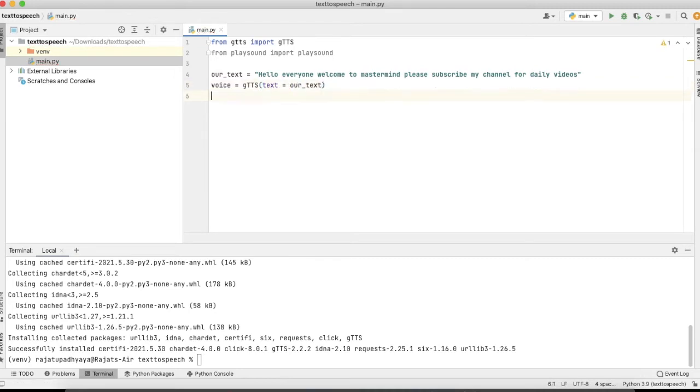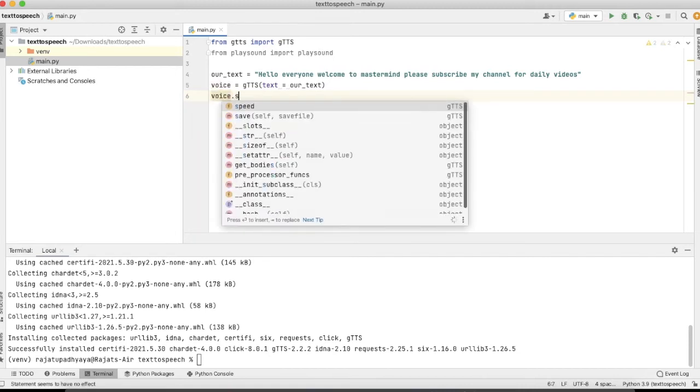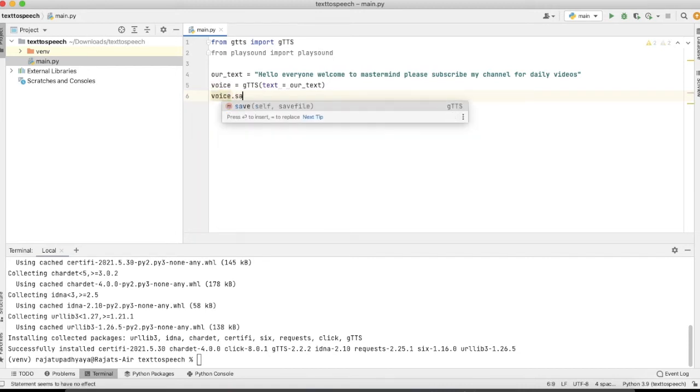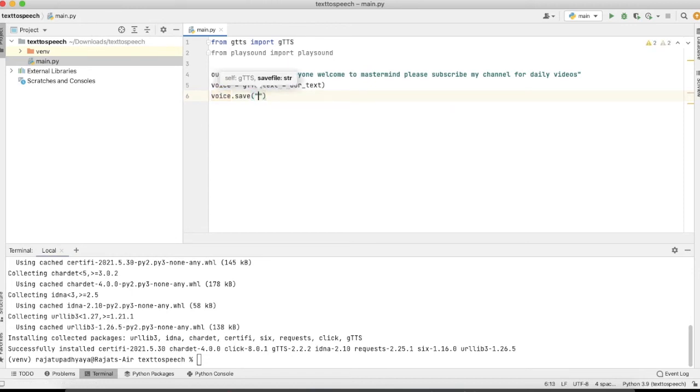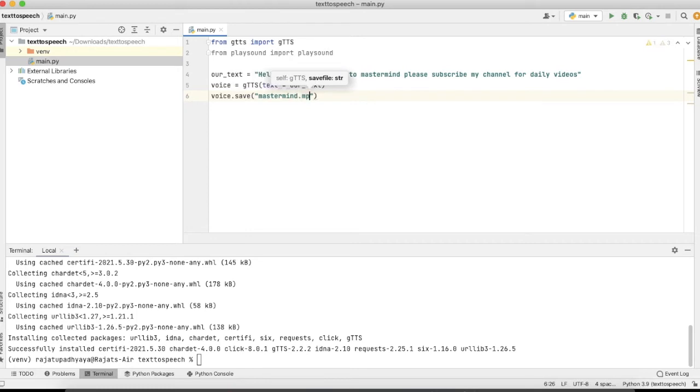Yeah, so now our voice is ready. Now we just need to save that file. So here I'm using voice.save, and suppose I'm giving the name 'mastermind.mp3'. That will save this file in the same location where our main.py file is.